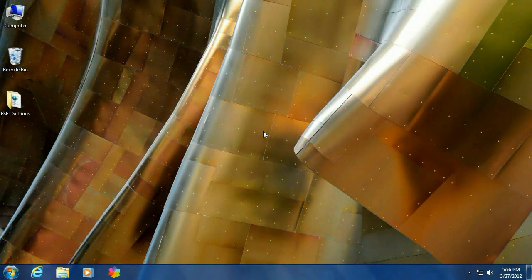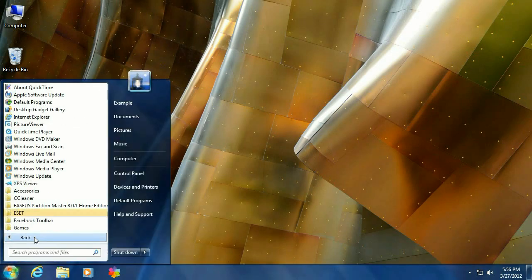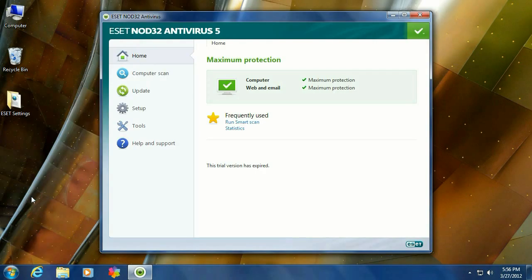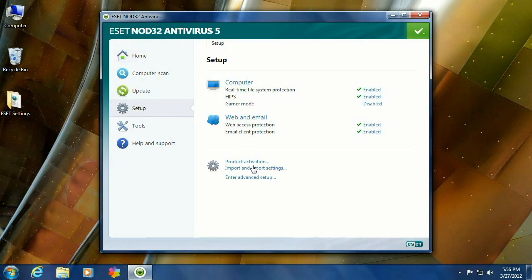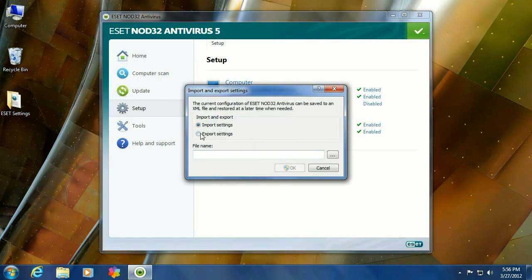So now we're on the new computer. Let's go down and click on the Start button, go to All Programs, go to ESET, ESET Nod32 Antivirus, and then go to Setup again, Import and Export Settings, and then we want to Import.